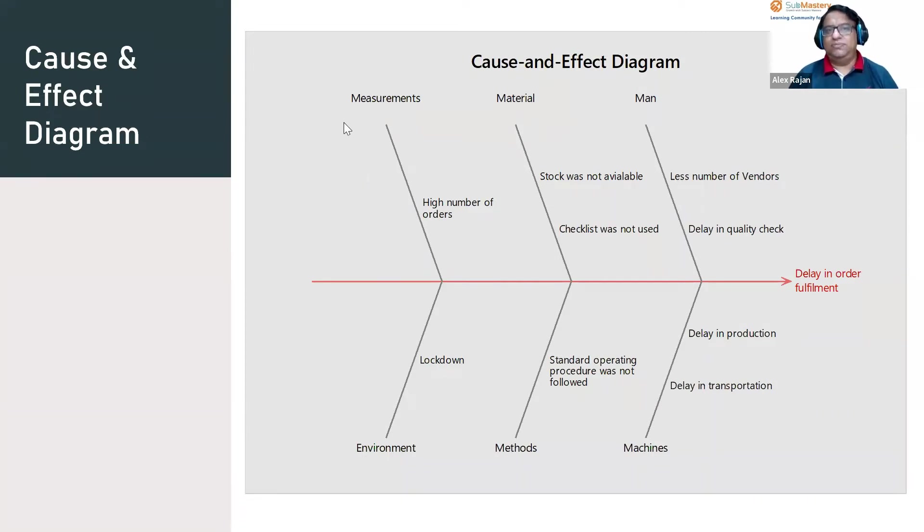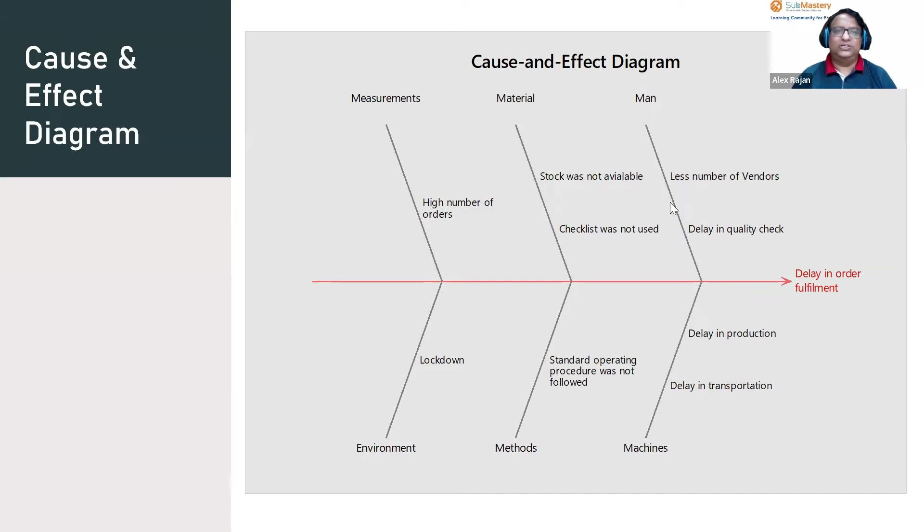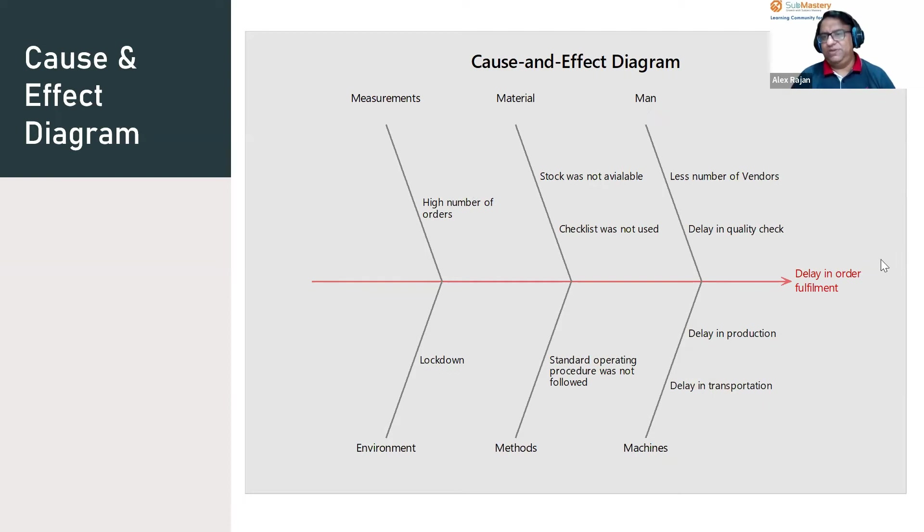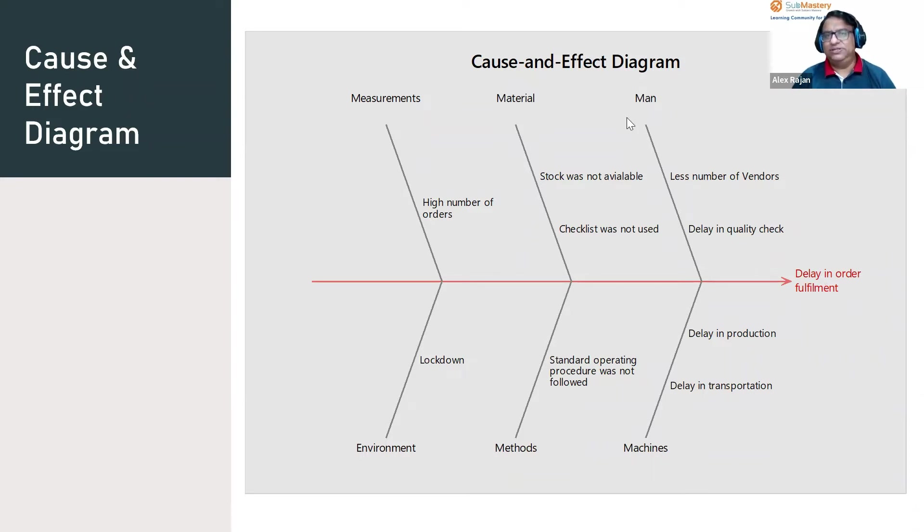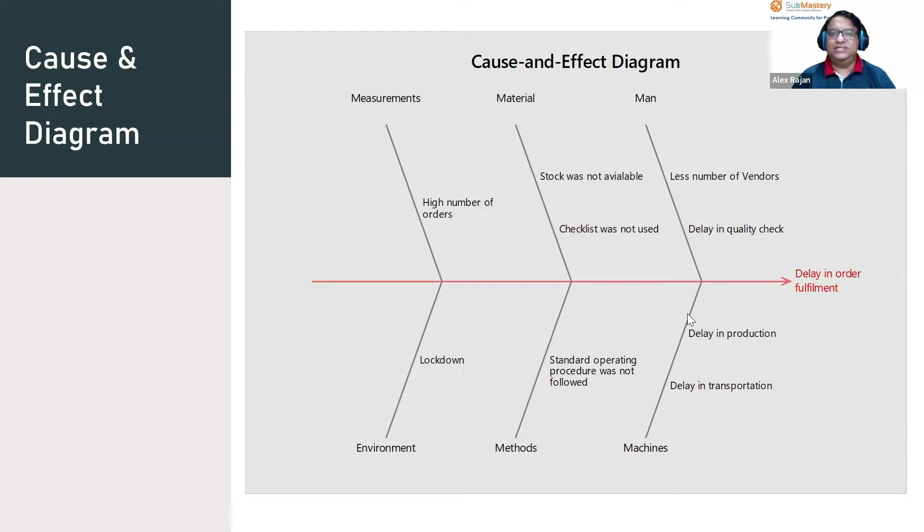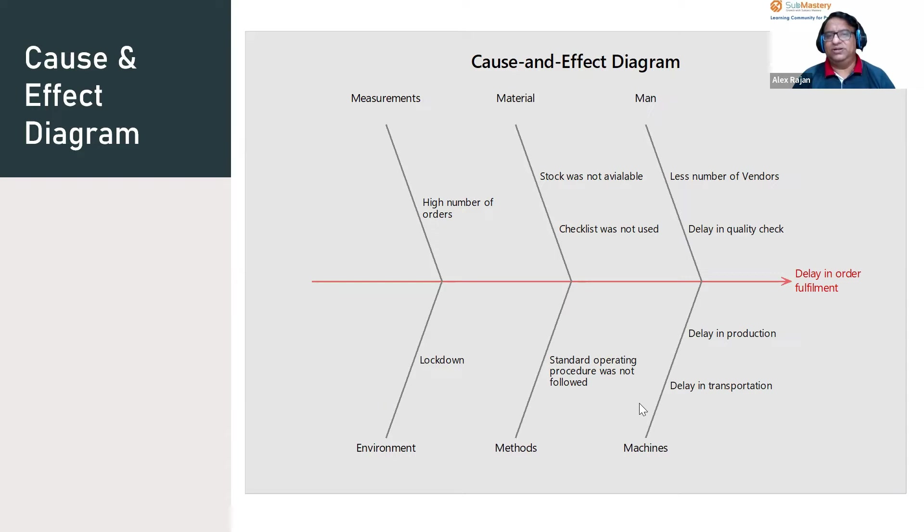Man, machine, measurement, material, methods, and environment or mother nature. This is sometimes called a fishbone diagram as it has the shape of a fish and bone. It is also called an Ishikawa diagram, named after the scientist who developed it. If we have a delay in order fulfillment, the reasons for that delay can be classified into six categories by brainstorming.